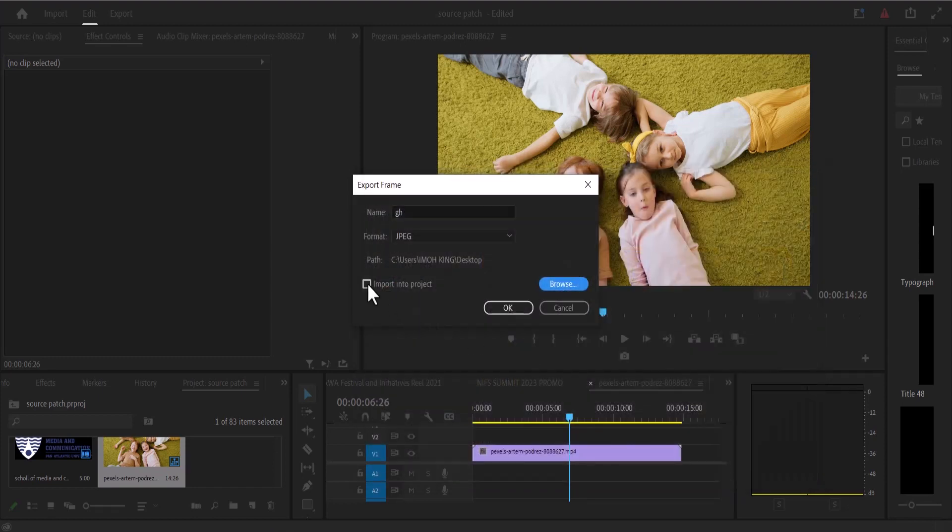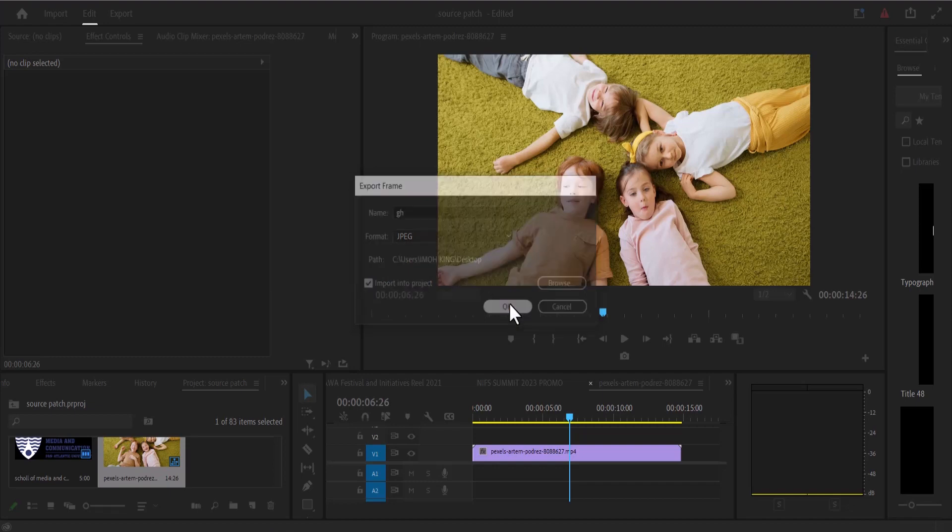If you want it imported into your Premiere Pro projects, check import over here. If not, you can deselect it and hit OK.